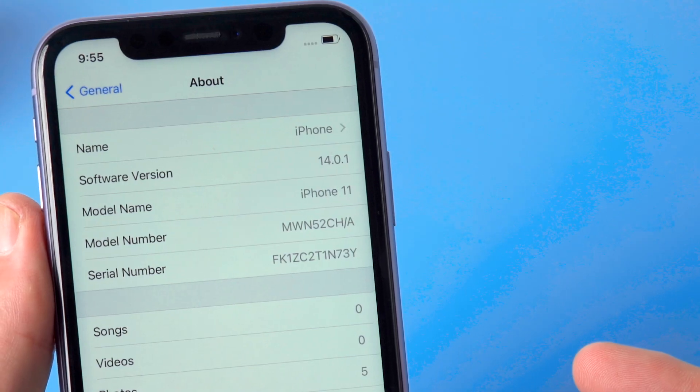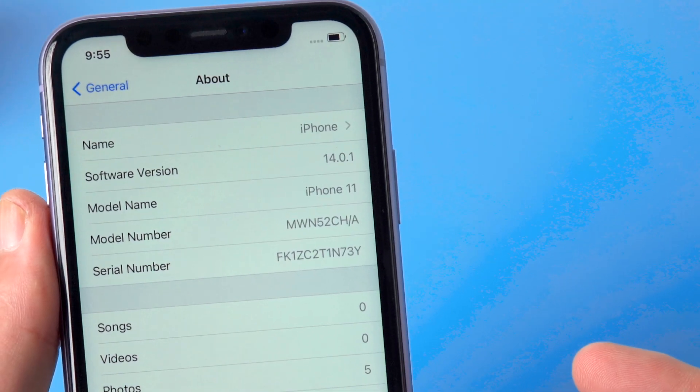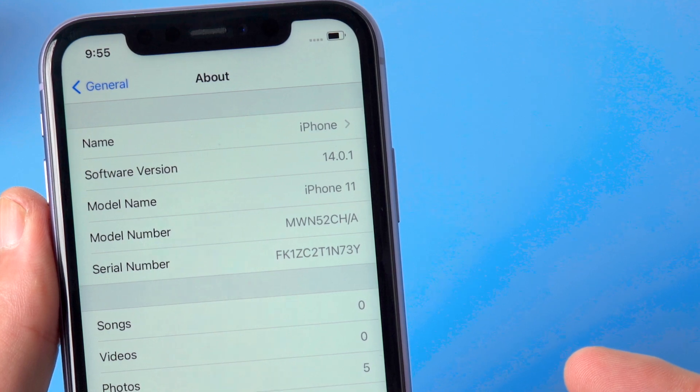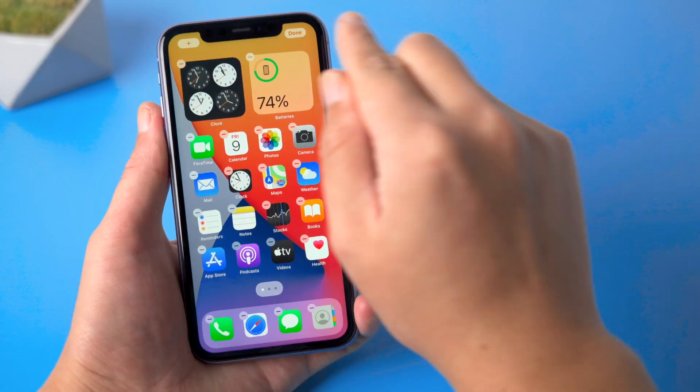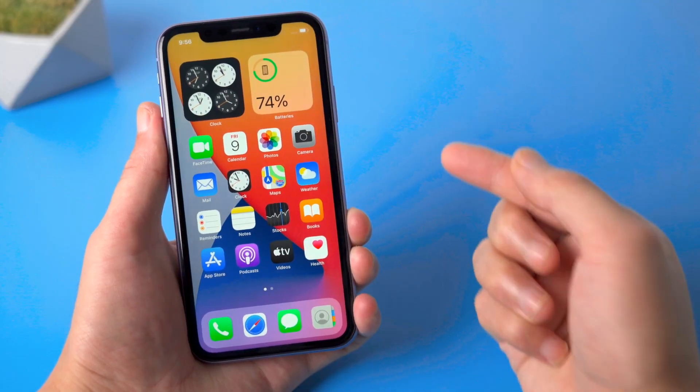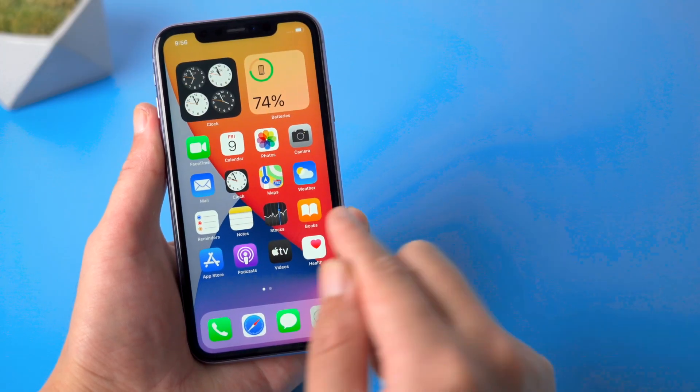So there it is, the software version is now the latest one. You can add widgets to the home screen if you like and enjoy all the other new features.